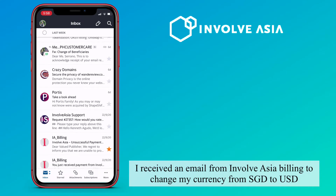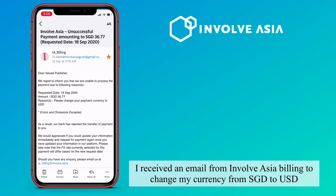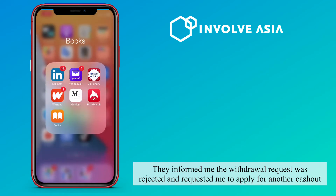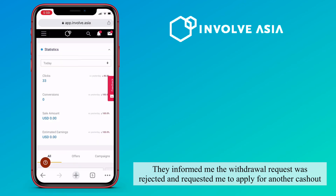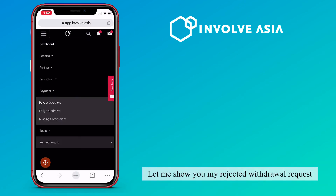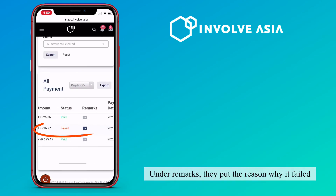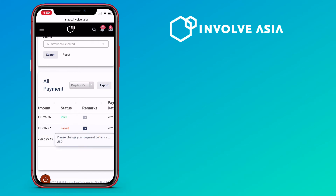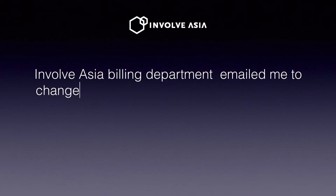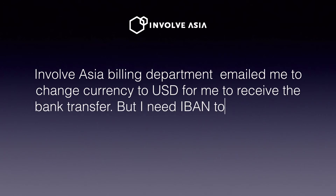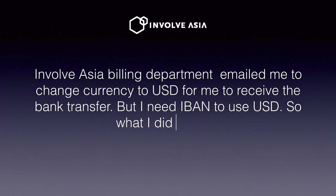I received an email from InvolveAsia Billing to change my currency from Singaporean dollar to USD. They informed me that the withdrawal request was rejected and requested me to apply for another cashout. Let me show you my rejected withdrawal request. Under remarks, they put the reason why it failed. InvolveAsia Billing department emailed me to change the currency to USD, but I need the IBAN to use USD, so here's what I did.